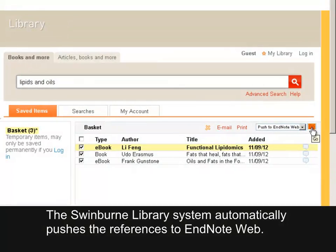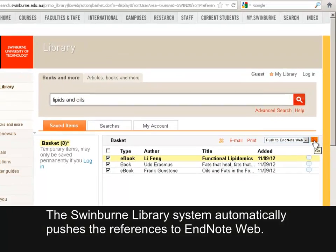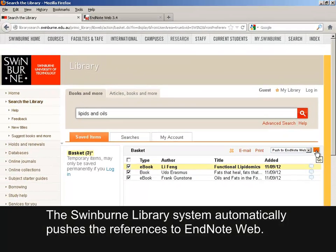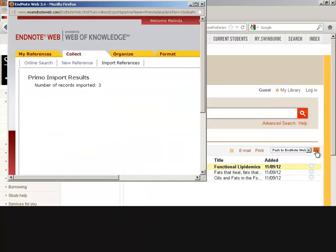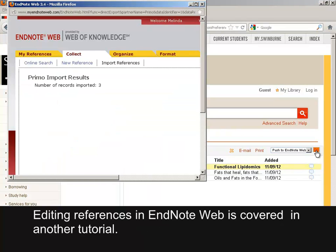The Swinburne Library system automatically pushes the references to EndNote Web. You will need to edit the citations. Editing references in EndNote Web is covered in another tutorial.